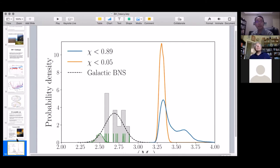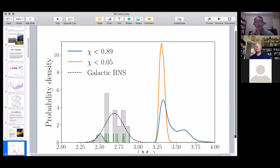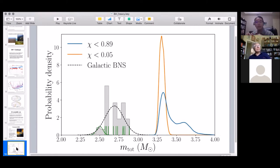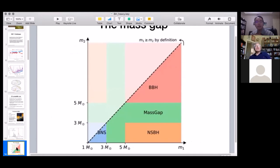There are big uncertainties in the estimated parameters, particularly in what is called the effective spin parameter. The probability density points to objects in a certain mass range, and the two curves correspond to assuming the spin is nearly zero versus a higher spin value. The effective spin still has a large uncertainty, which I'll discuss shortly.